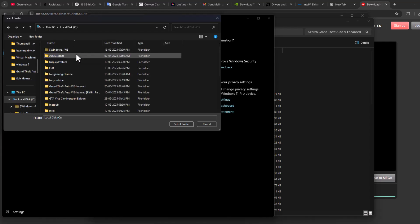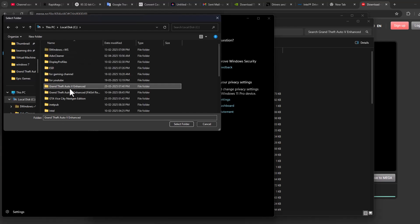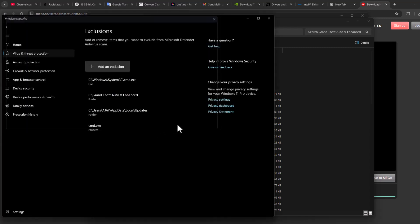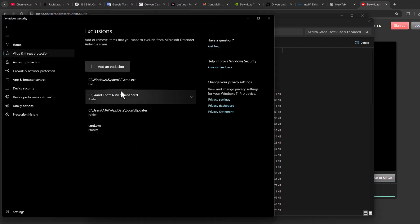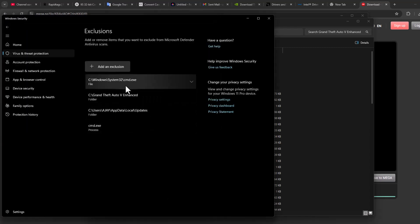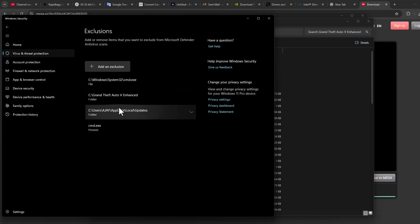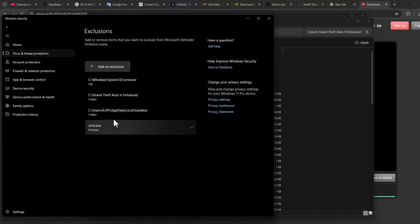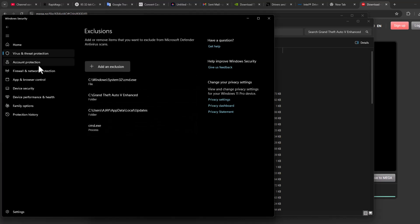In my case, I saved it in C drive. This is the game folder. After selecting the game folder, click the Select Folder option. Now the game folder will be added to the exclusion list. After adding it, go back to Virus and Threat Protection.